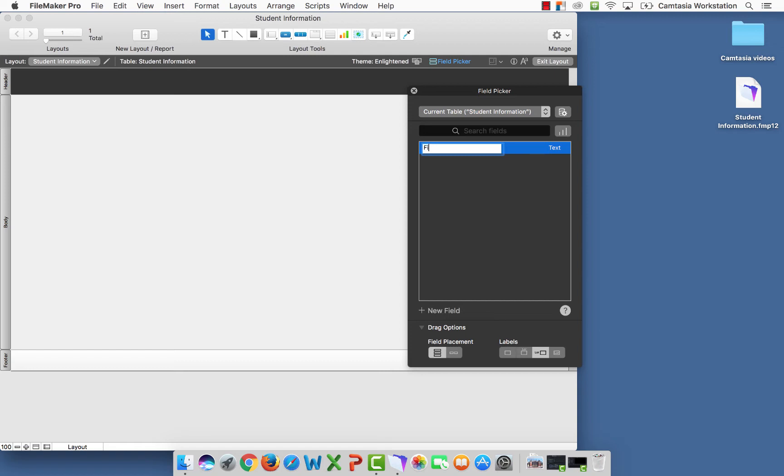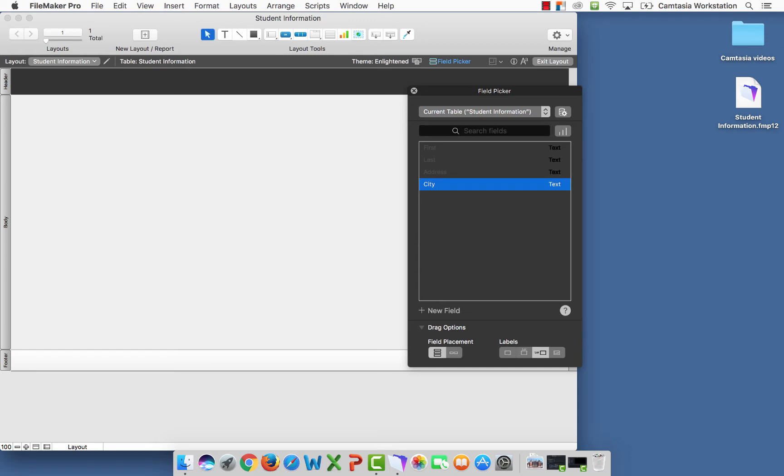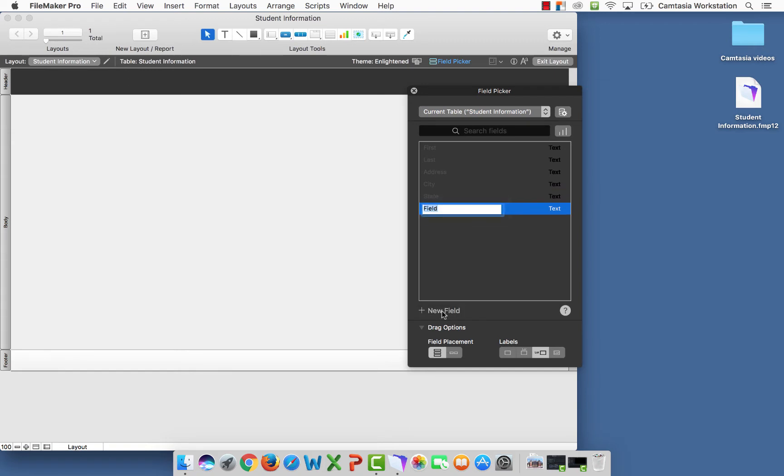We're going to go first. It's going to be a text. Last, address, city, state, zip code.